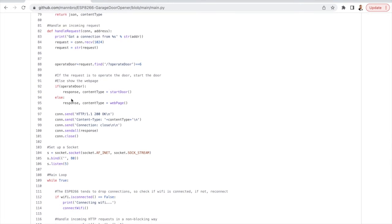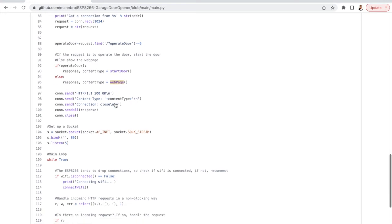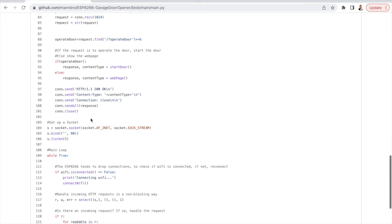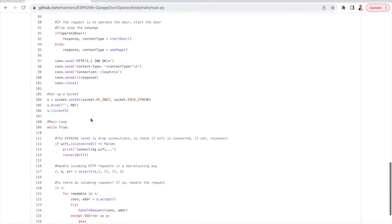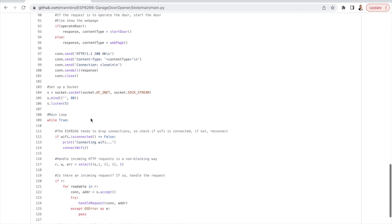So when we have an incoming request we first look, we'll do the necessary setup and then look if it's an operation that we should toggle the door. And if it is it'll run the start door method otherwise the HTML code. And then we add some HTTP basic things and send it on.